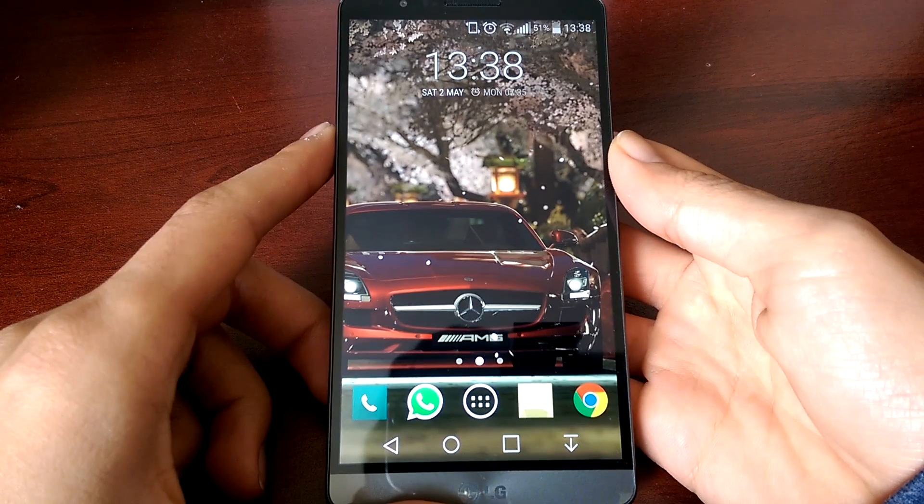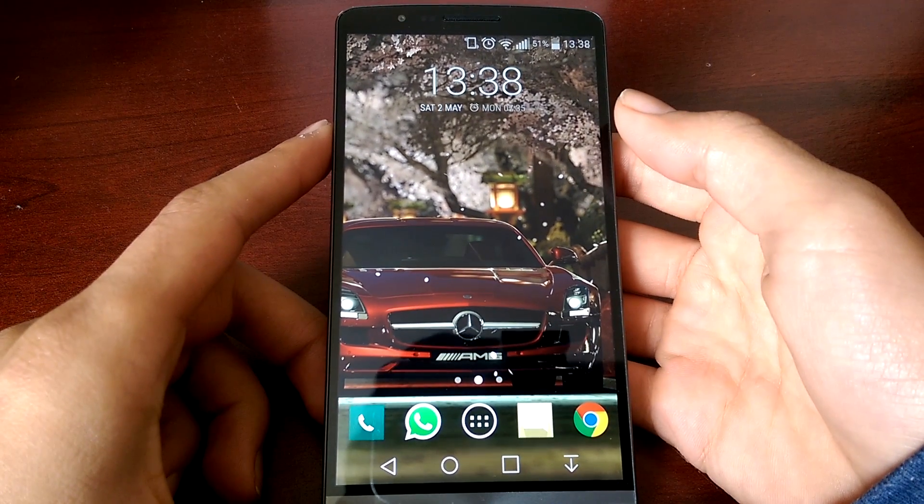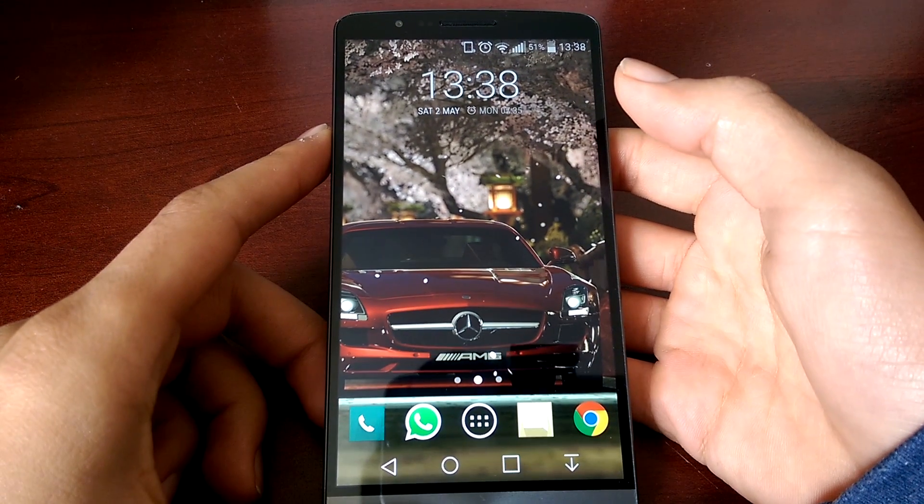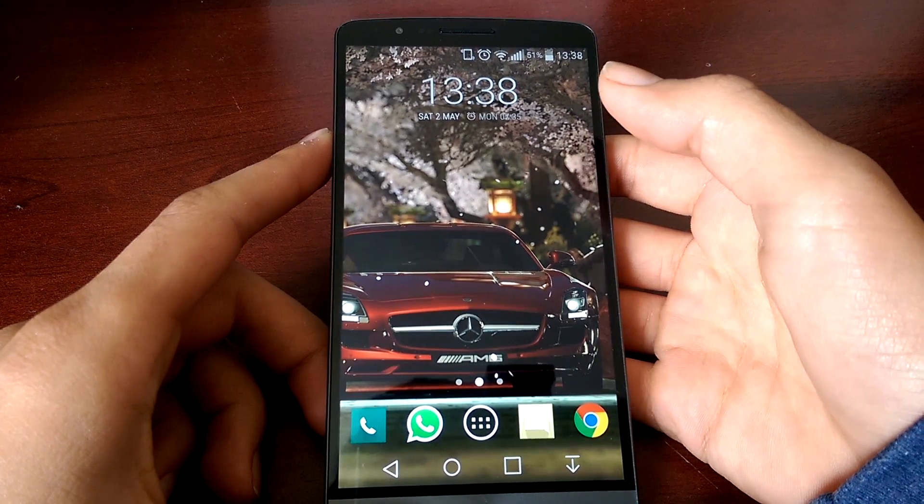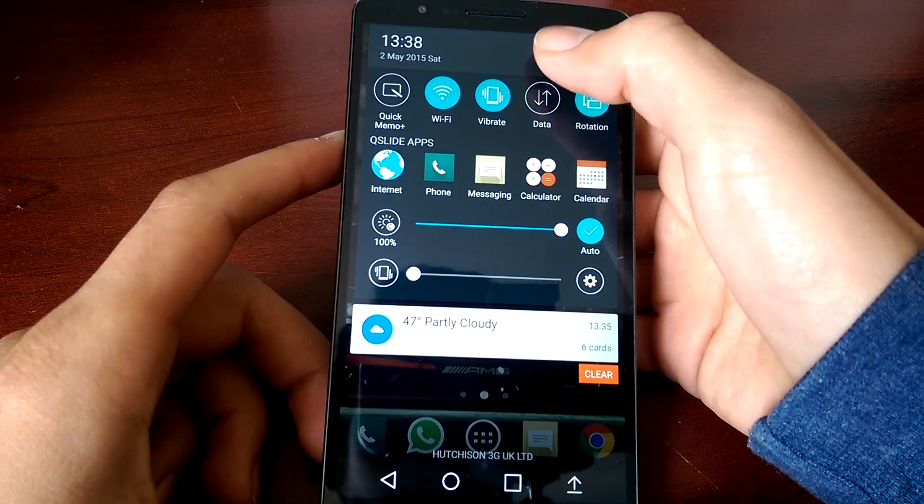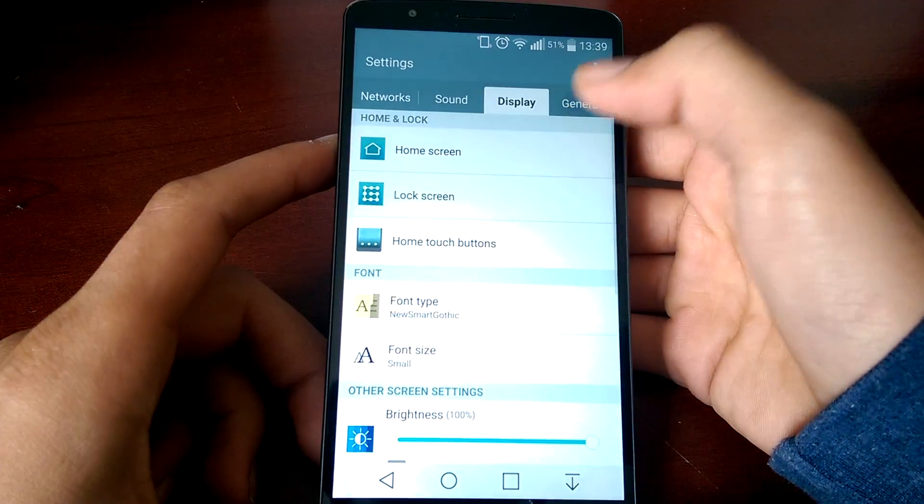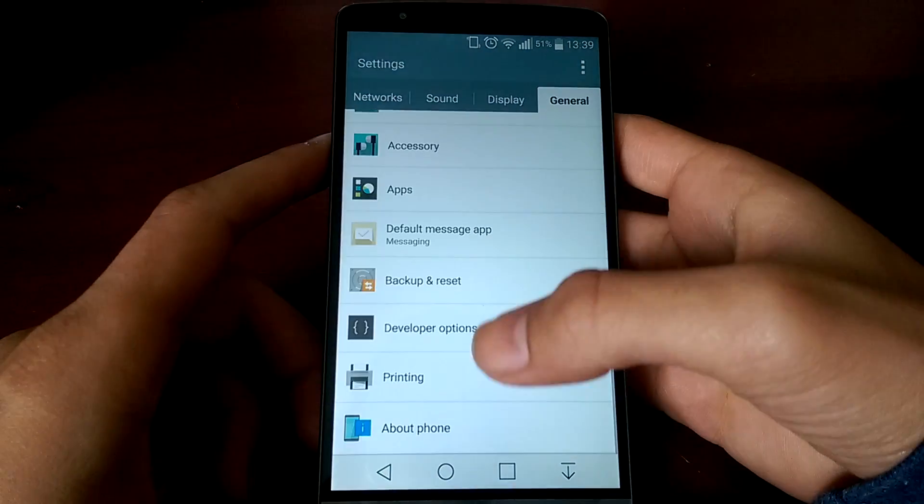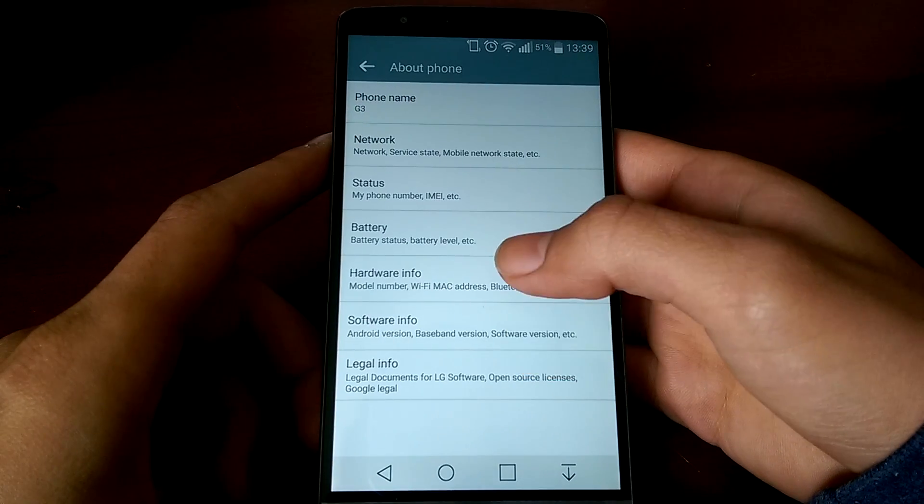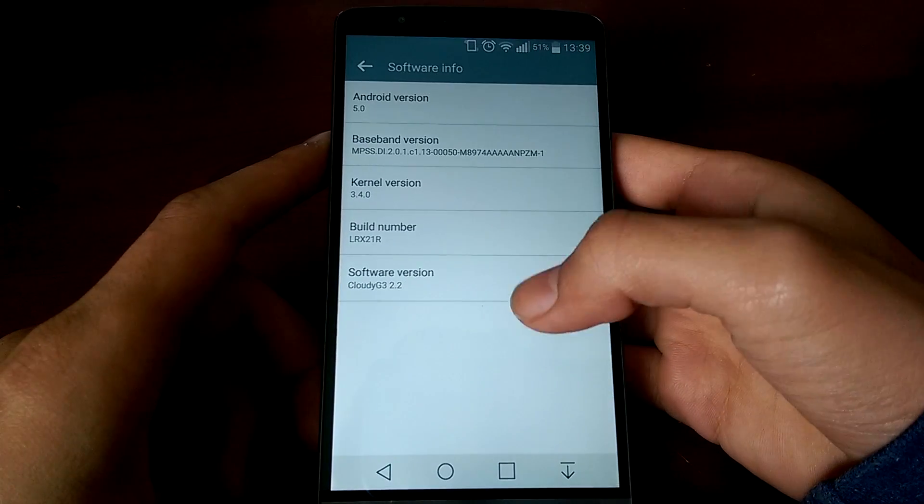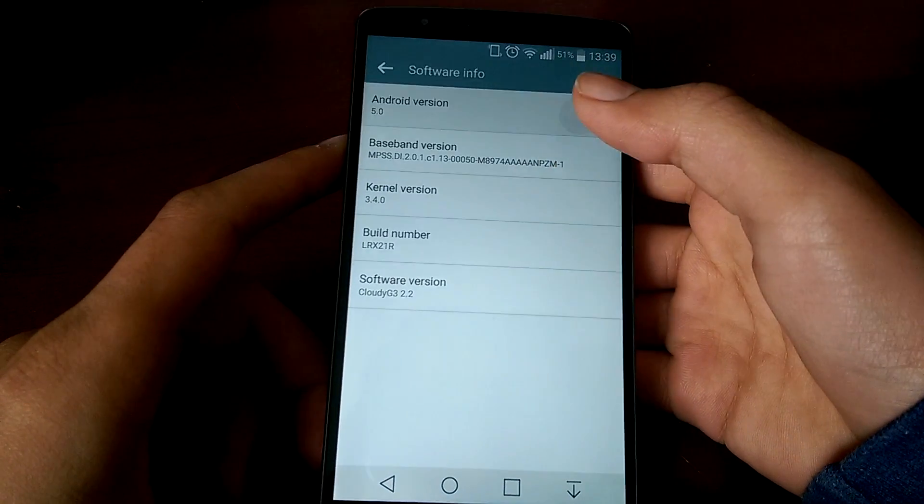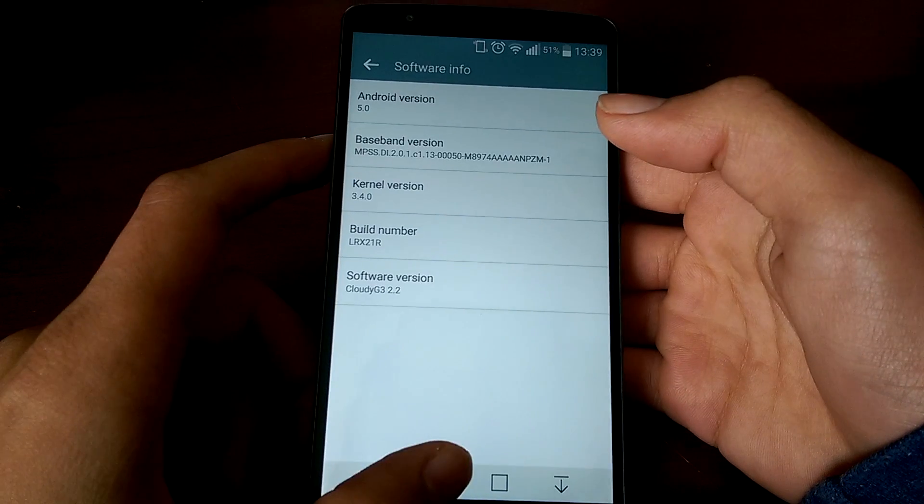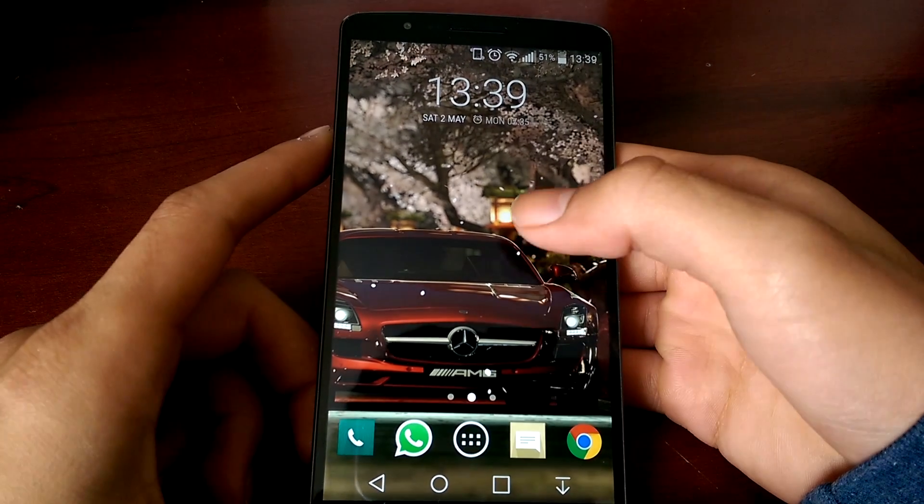Hello guys, it's WoobizTech here. This video is about Cloudy G3 version 2.2 for the LG G3 variant D855. As you can see, this ROM is running Android 5.0 Lollipop, not the newest version but sufficient.